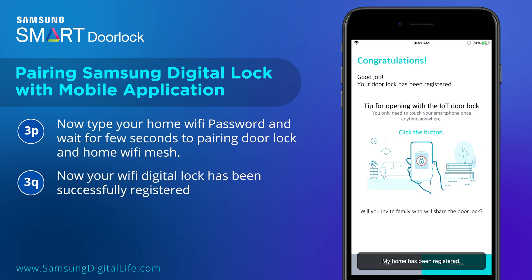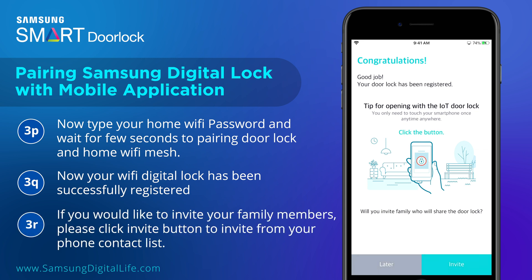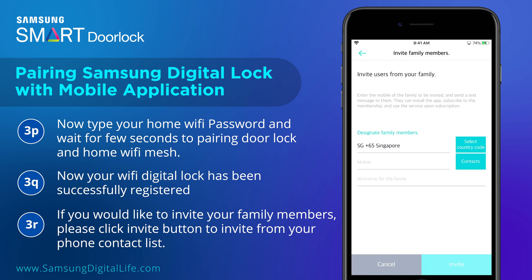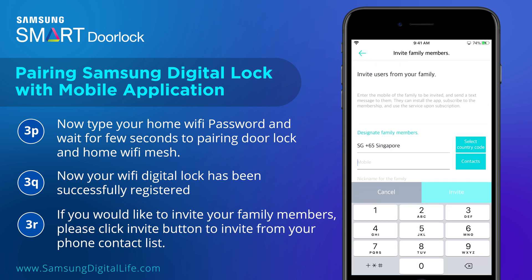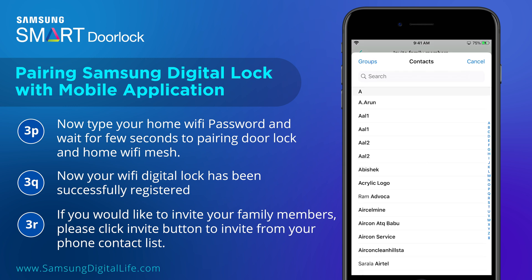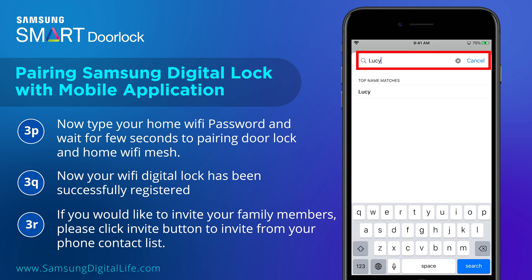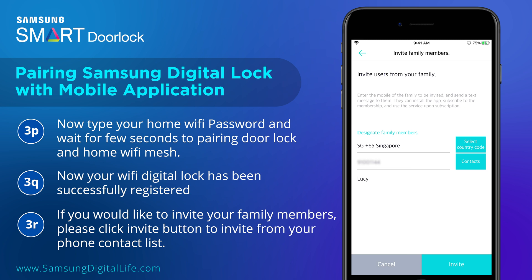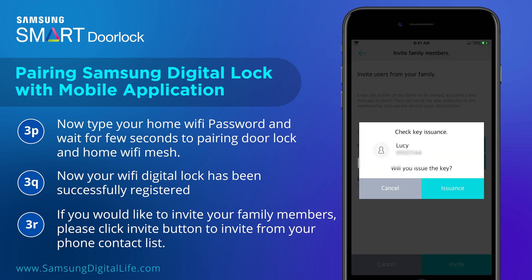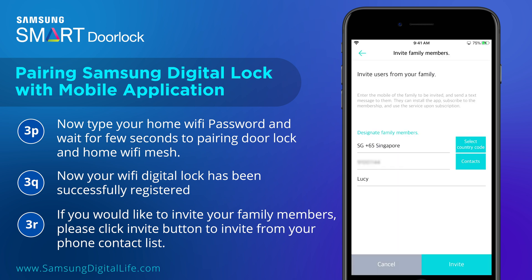Your Wi-Fi digital lock has been successfully registered. If you would like to invite your family members, please click the Invite button to invite them from your phone contact list. Thank you.